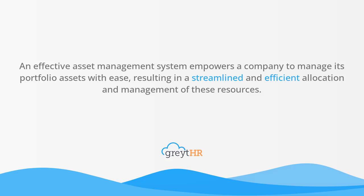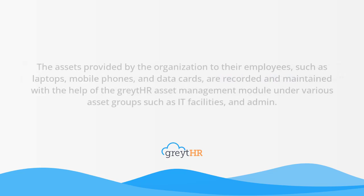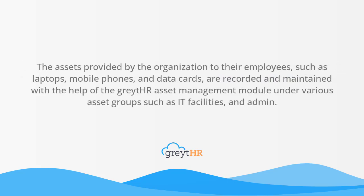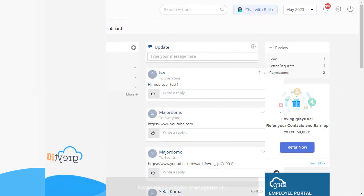This video will show you how to allocate assets to the employees. The assets provided by the organization to their employees, such as laptops, mobile phones, and data cards, are recorded and maintained with the help of the GreytHR asset management module under various asset groups such as IT facilities and admin.